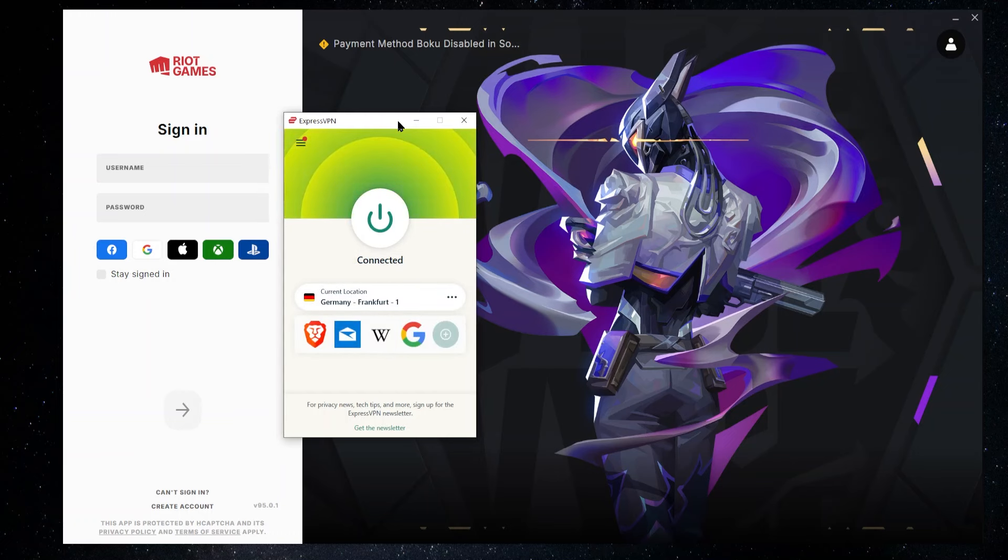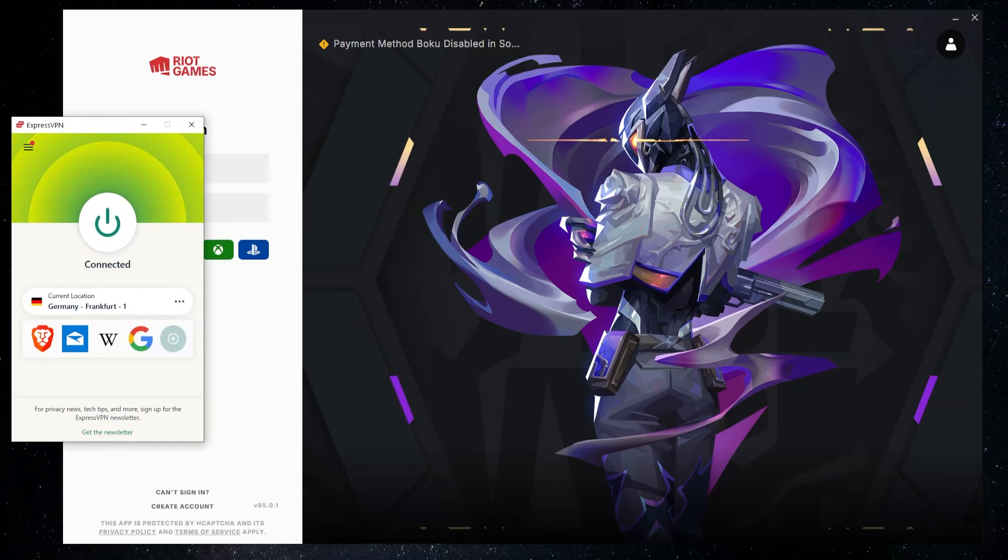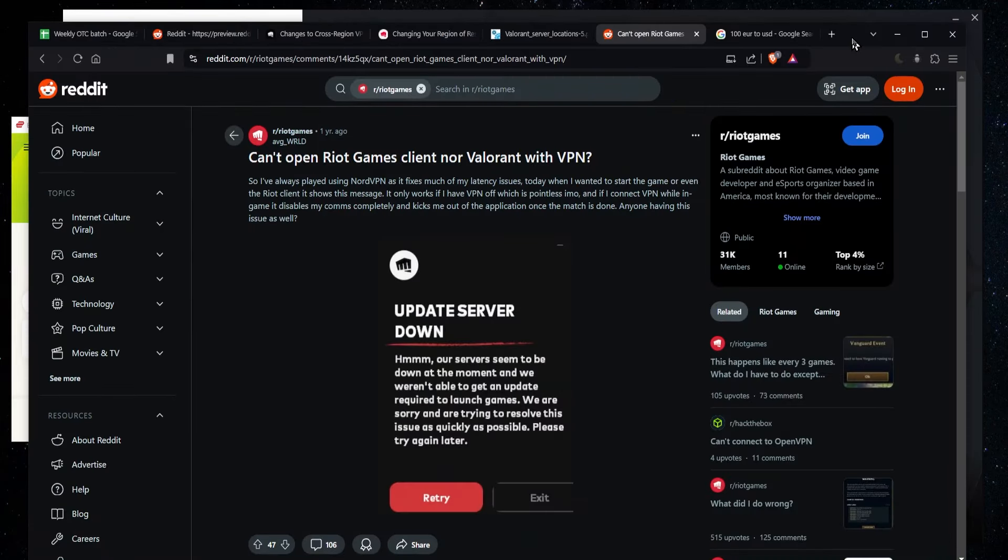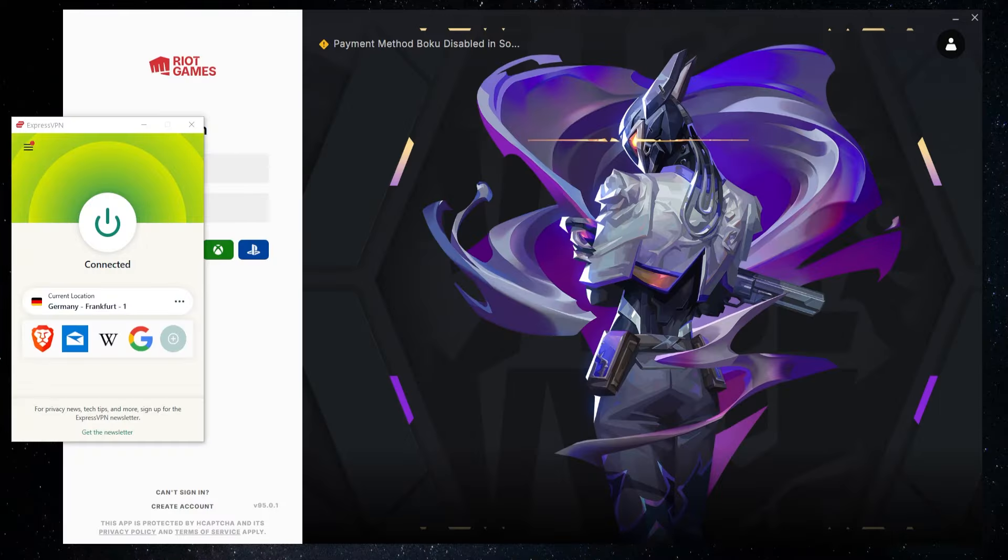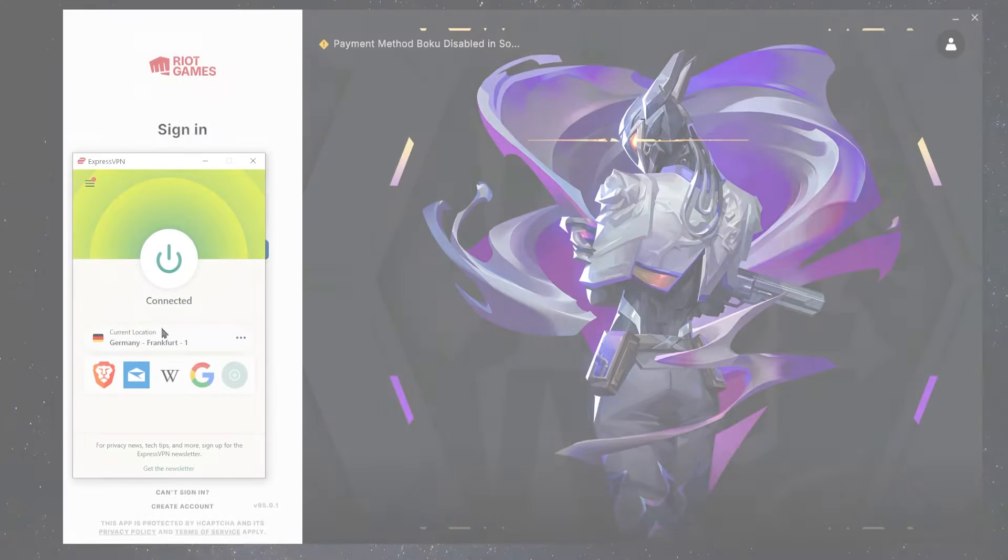Now, some people have been reporting that they've been having issues when they do this and they basically get a message that says update server down. I've had issues myself where I go to sign in and basically I get a page saying that I've been blocked and I can't sign in.